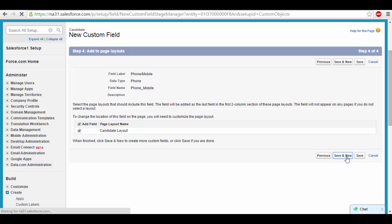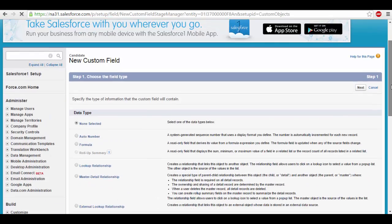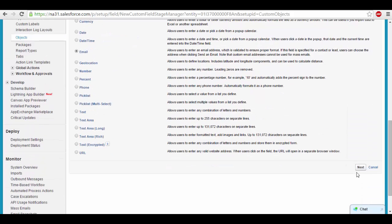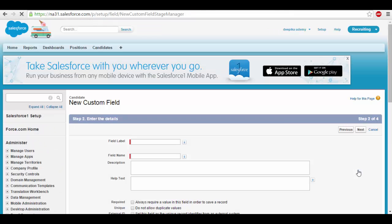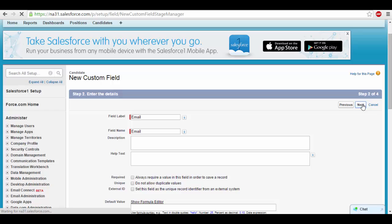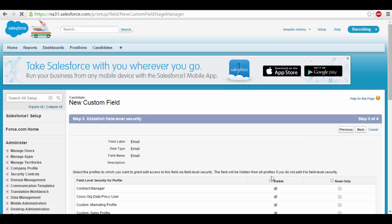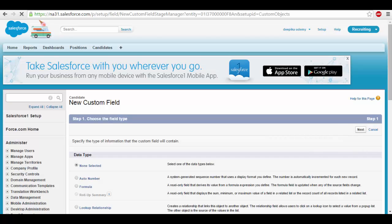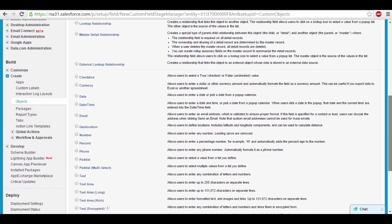I wanted to store the candidate email address. So I can go ahead and select the candidate email — there is a field for email, that's called candidate email. Click next here, and this is my email.